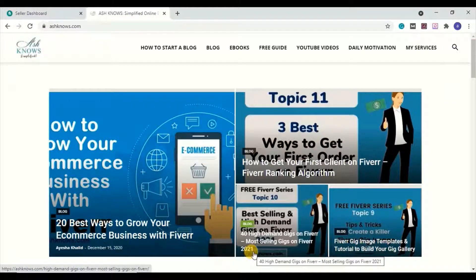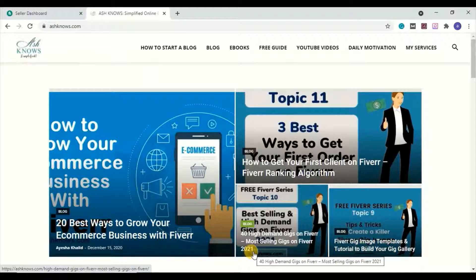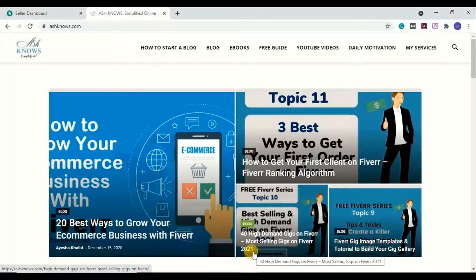Hello guys, welcome to the 13th video of the free Fiverr series with Aisha Khaled on Ash Knows. In the last video we discussed certain steps you can use to get your first order on Fiverr, and sending buyer requests was one of them. After posting that video, I got questions from newbies about how they can send custom offers or buyer requests on Fiverr, so I decided to make a short video on this topic.